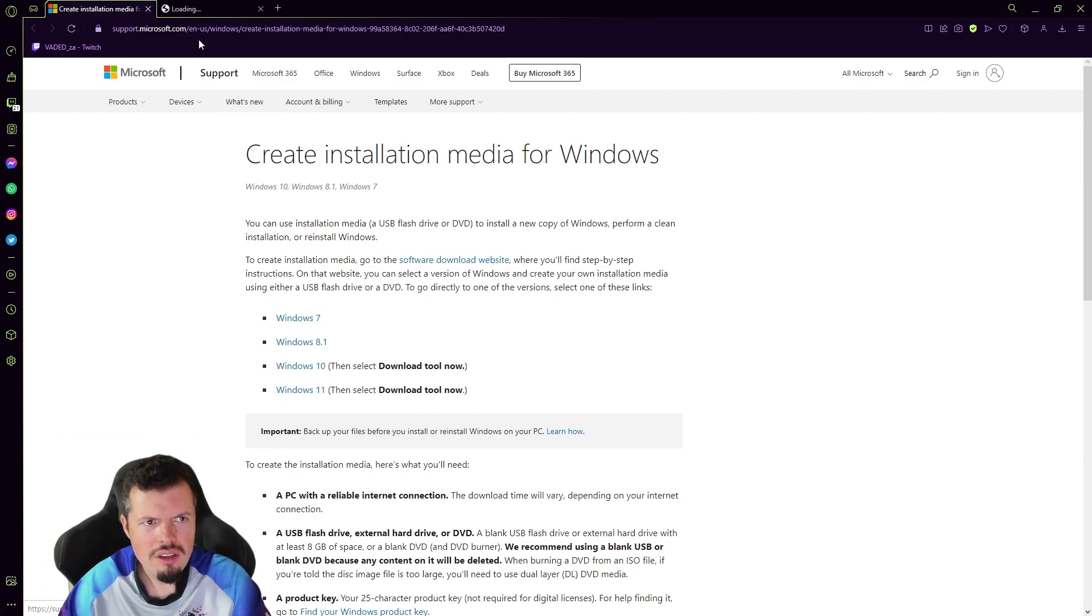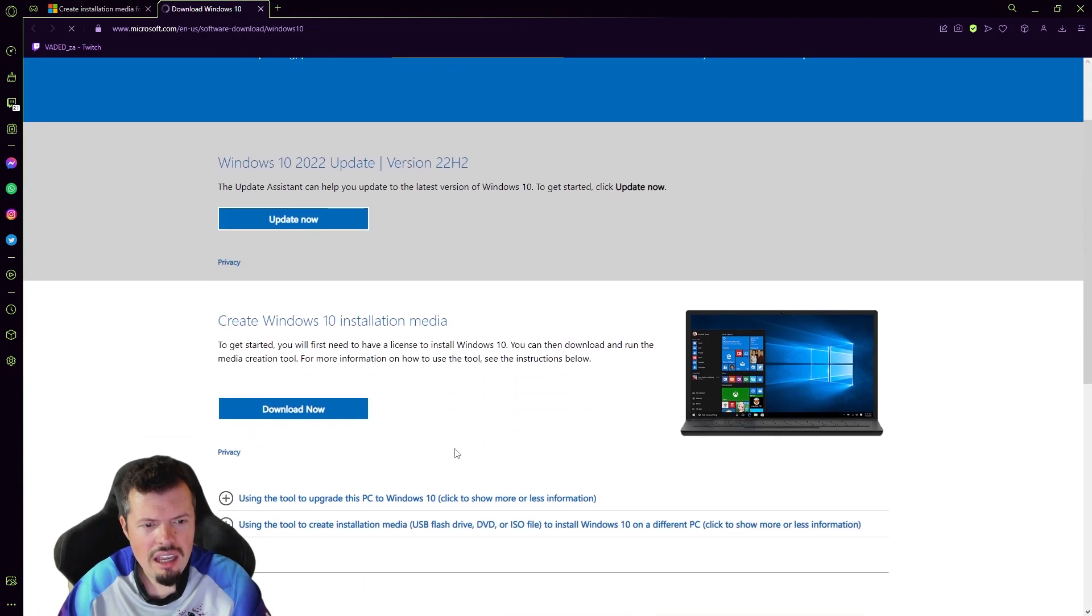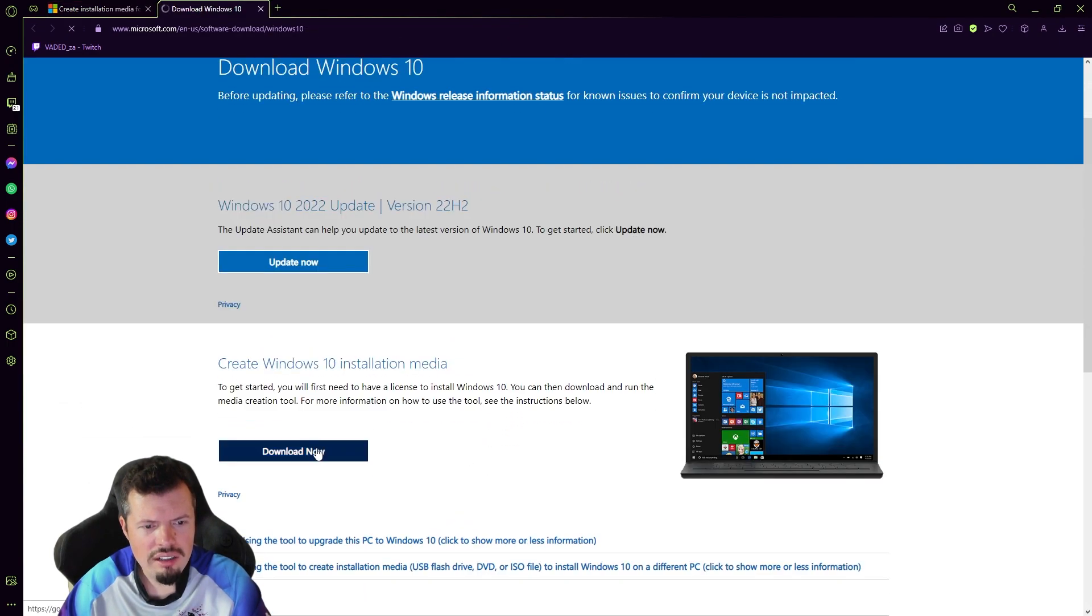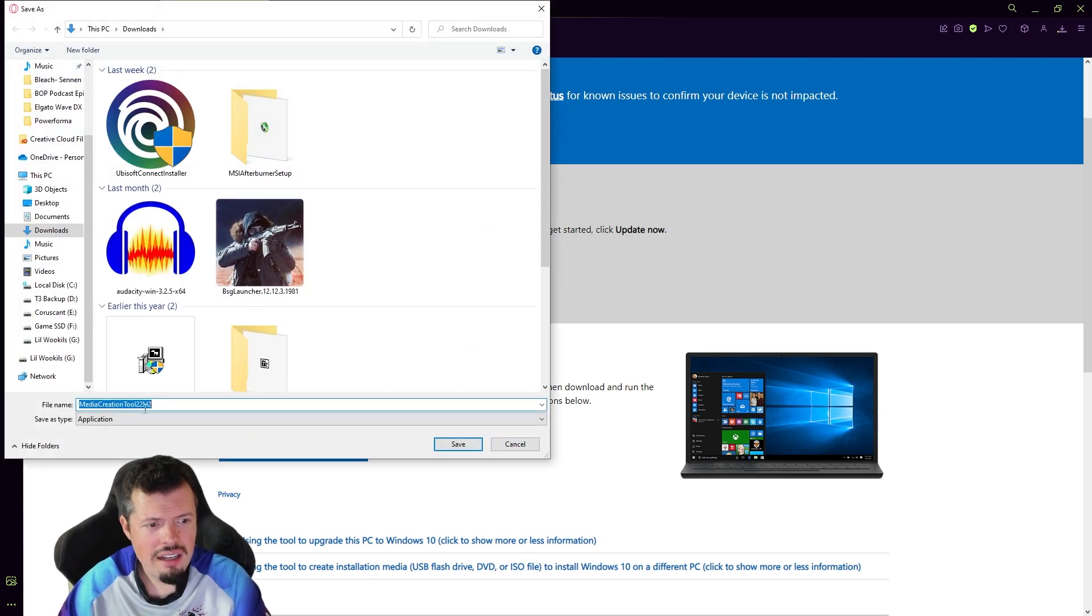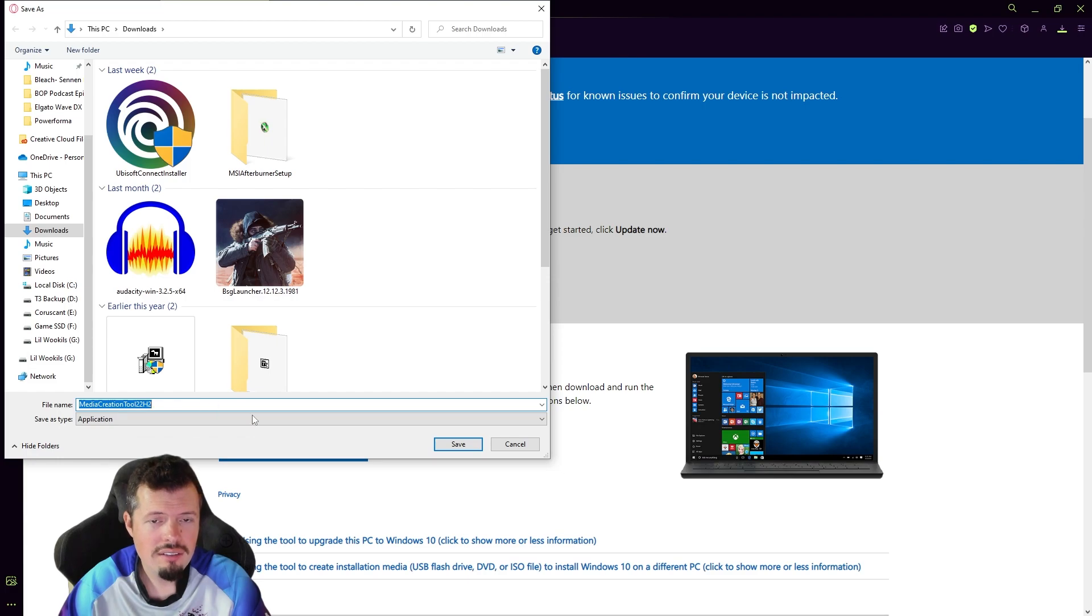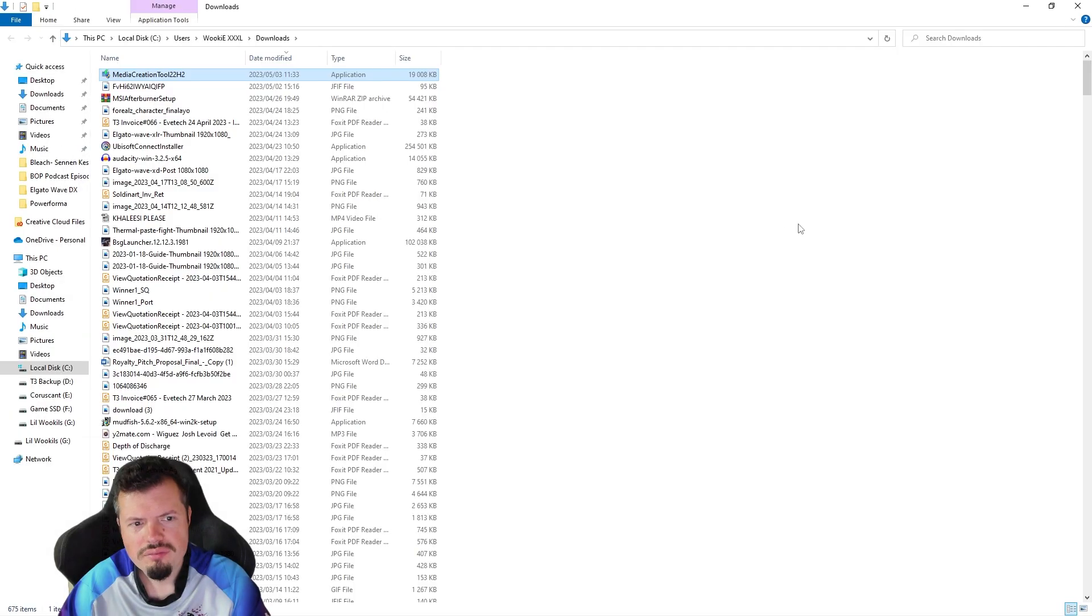We'll do Windows 10 for now. So we go to Windows 10, and then we go to download now. And then this will give us the program that you see it'll say media creation tool with the version of Windows that you're looking at. So we start off with that.